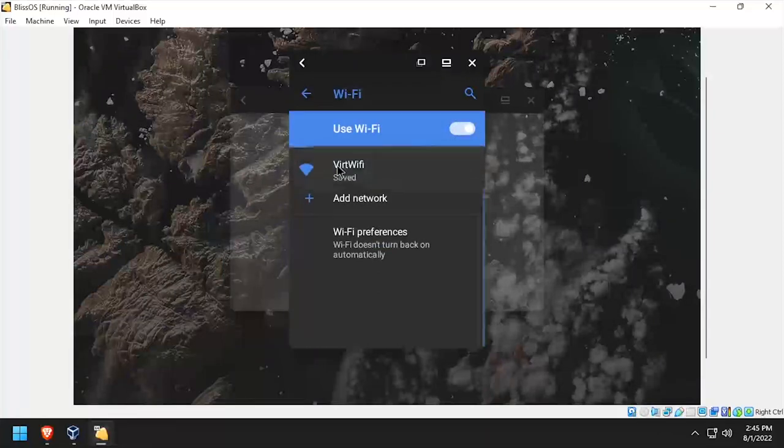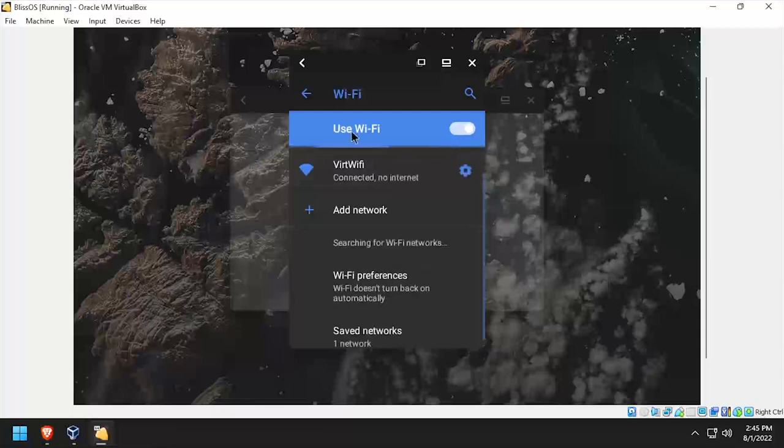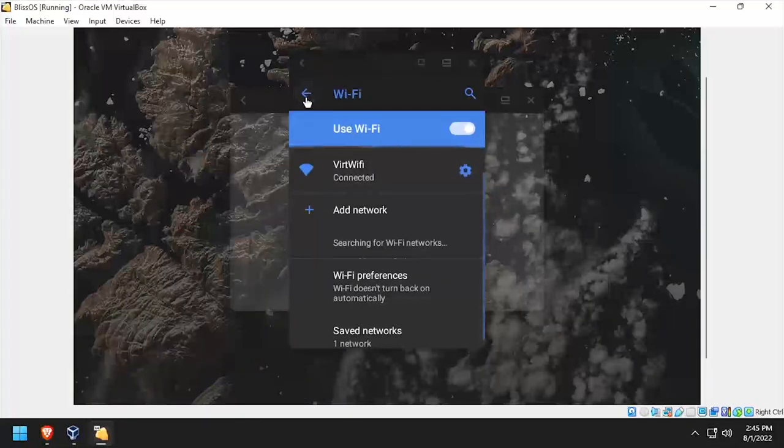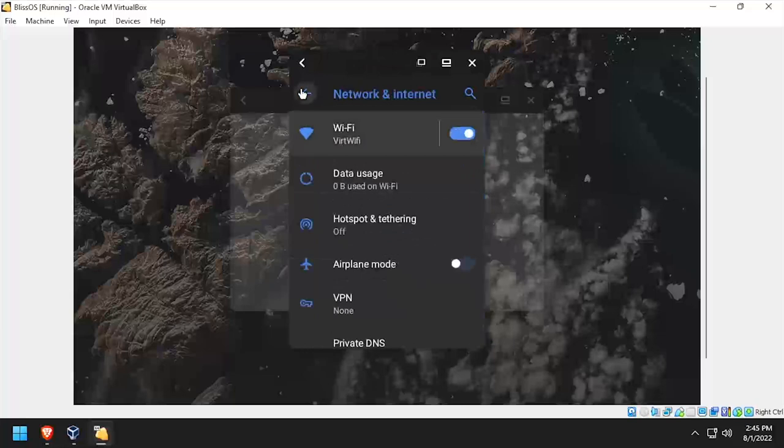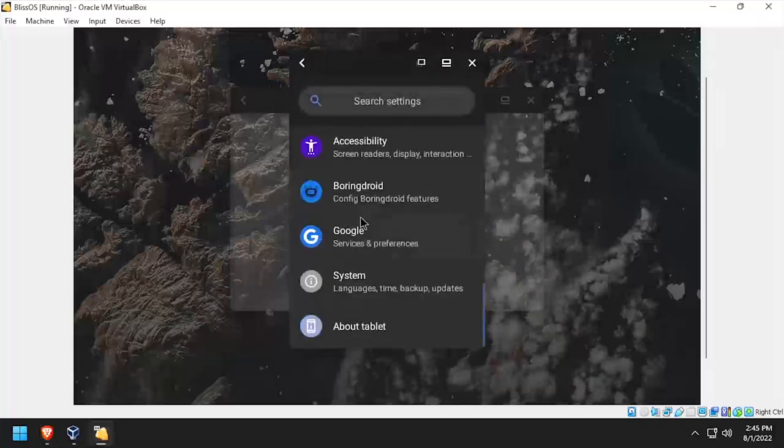Once connected, you'll have access to the internet from within the VM. We now have BlissOS running as a VM inside VirtualBox.